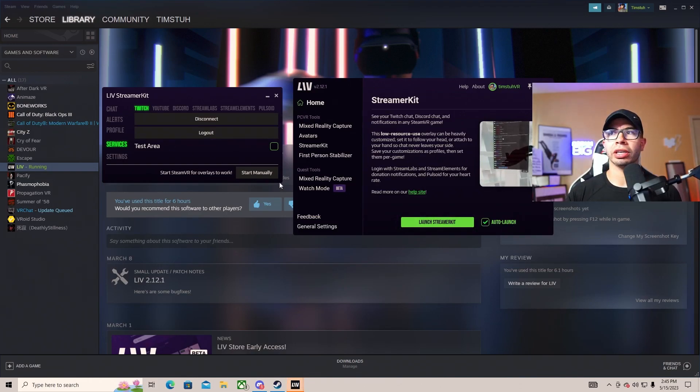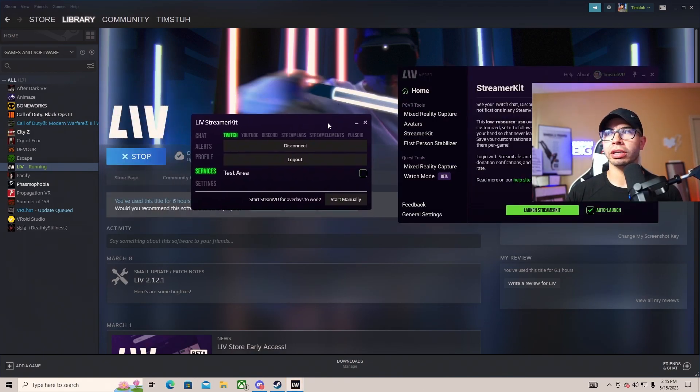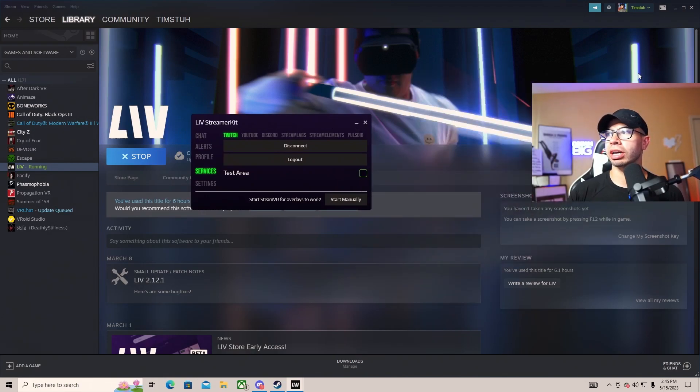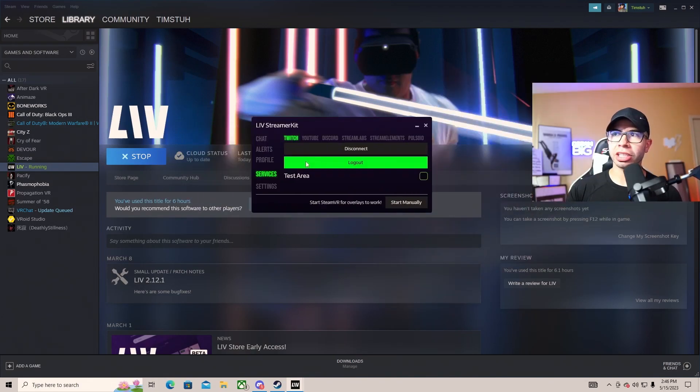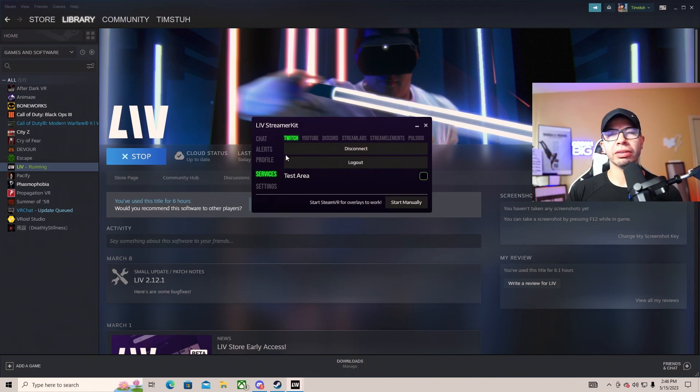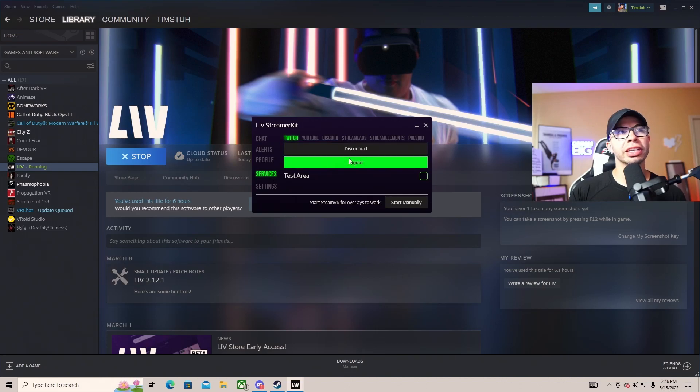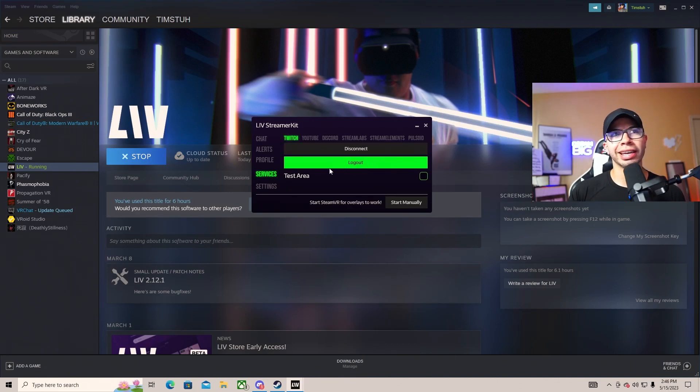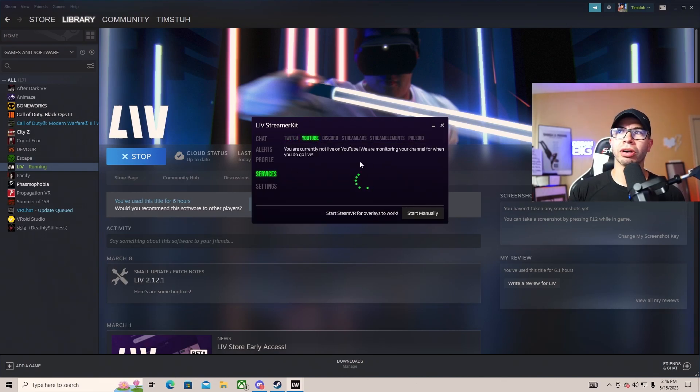Within this menu, you don't have to worry about this anymore - you can minimize that. This is where it gets really interesting. There's a couple of choices we have here: Twitch, YouTube, Discord, Stream Labs, Stream Elements, and PostMoid. For Twitch, I already have it connected - you can see it says disconnect. All you have to do is connect it, verify it, and you're good to go.